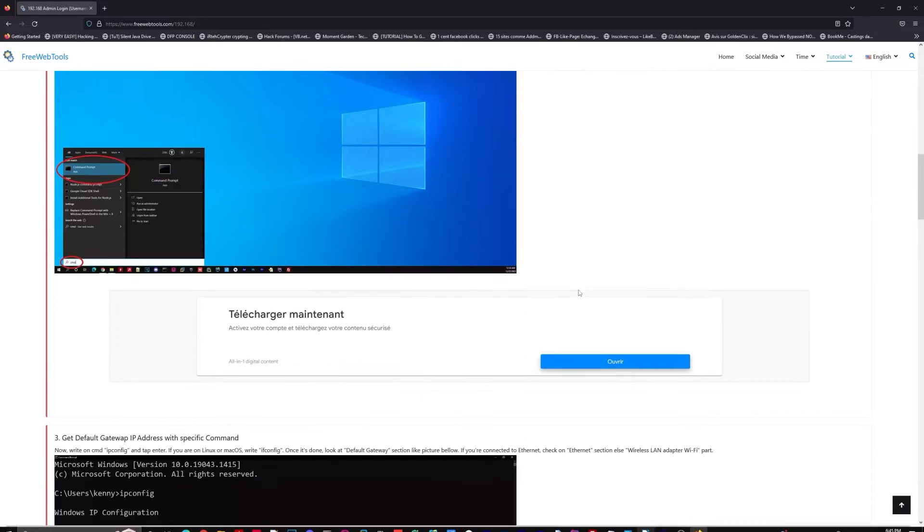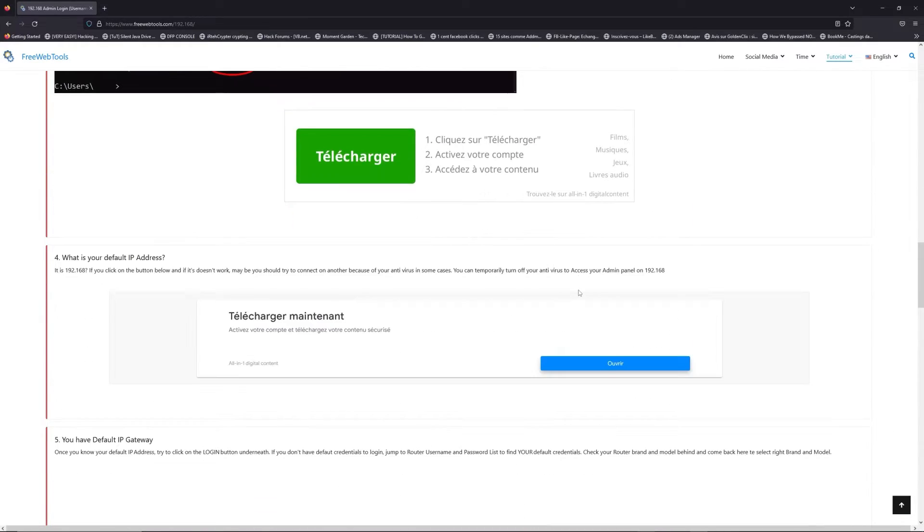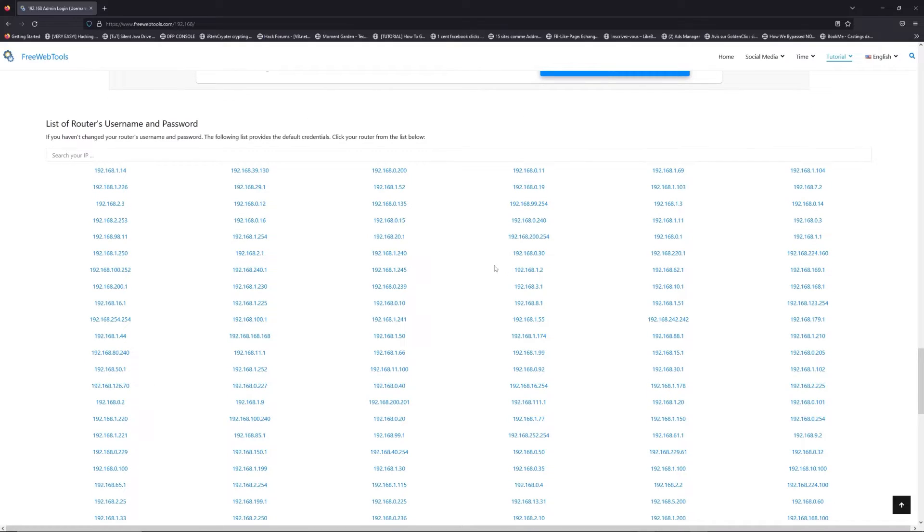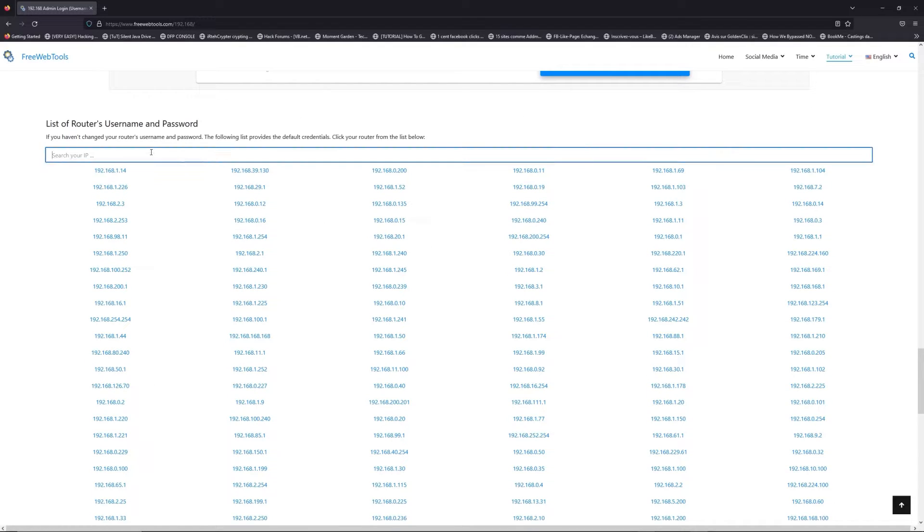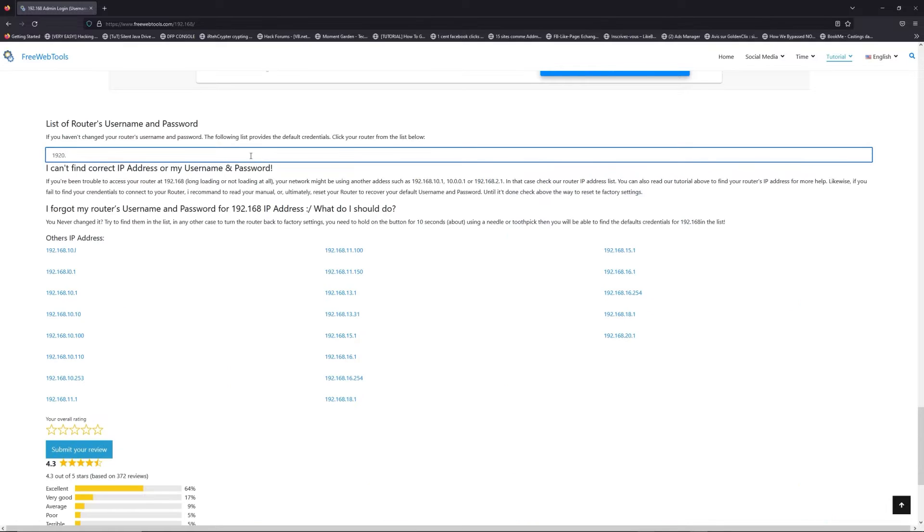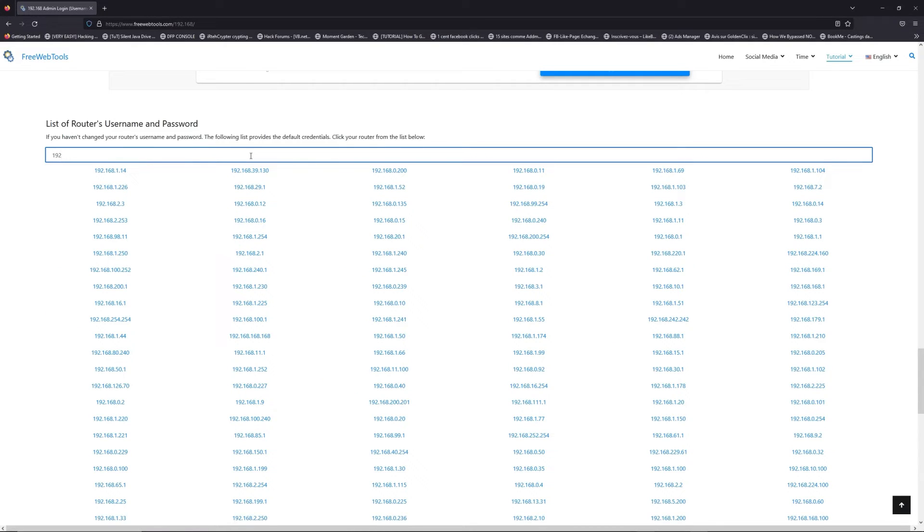Once you know your default IP address, click on the link in description if you don't know your default credentials to login. You are on freewebtools.com. Jump to your router username and password list to find your default credentials.